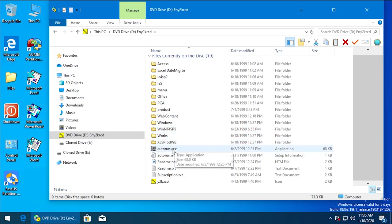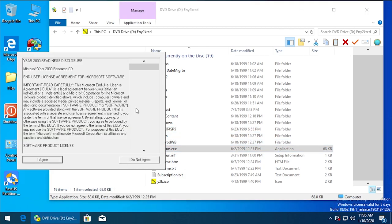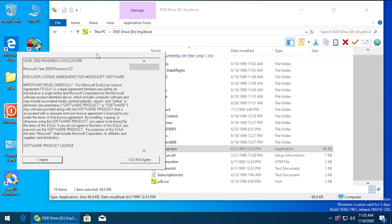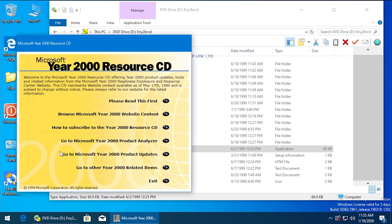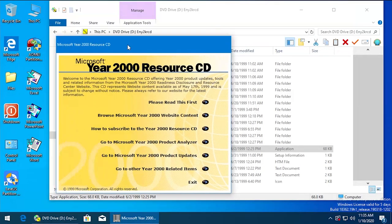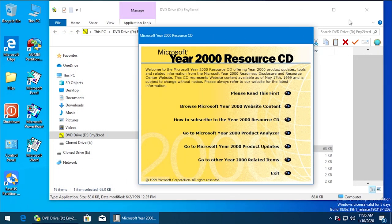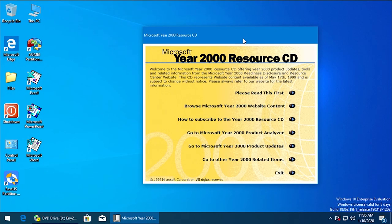We're just going to go ahead and run autorun.exe and that will bring up this same interface. And it looks like right off the bat that is going to open up no problem, so that is definitely pretty awesome.